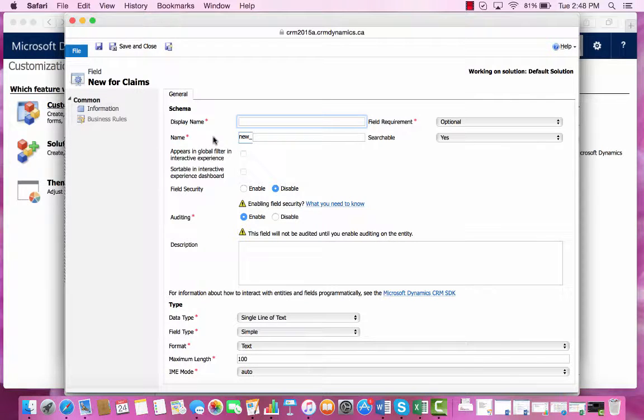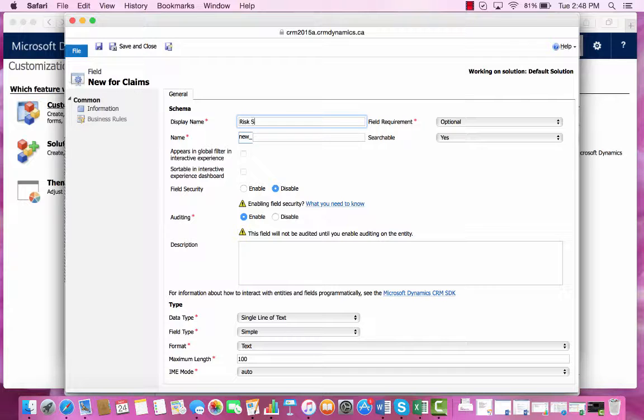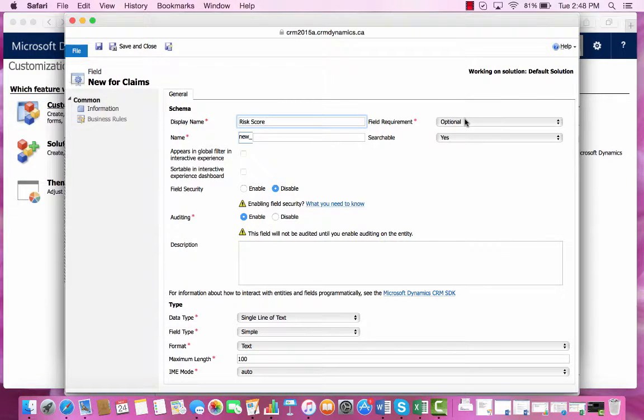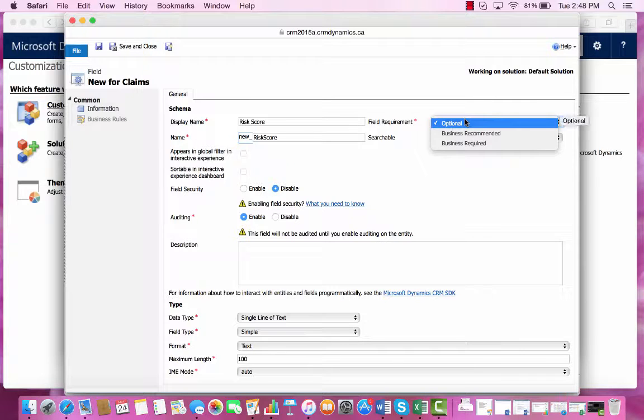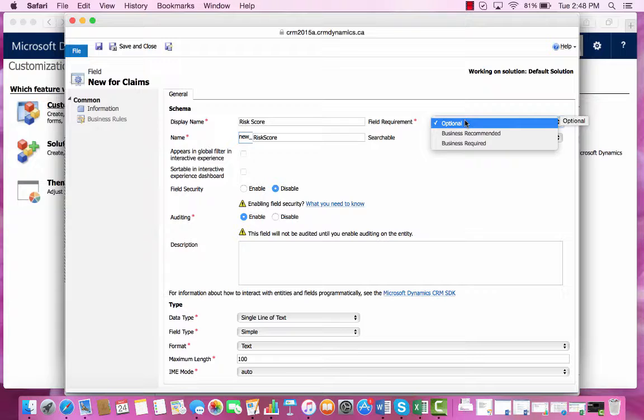For this field, the display name will be Risk Score, and we'll keep the field requirement as optional, so you can choose whether or not you want to add in this information.